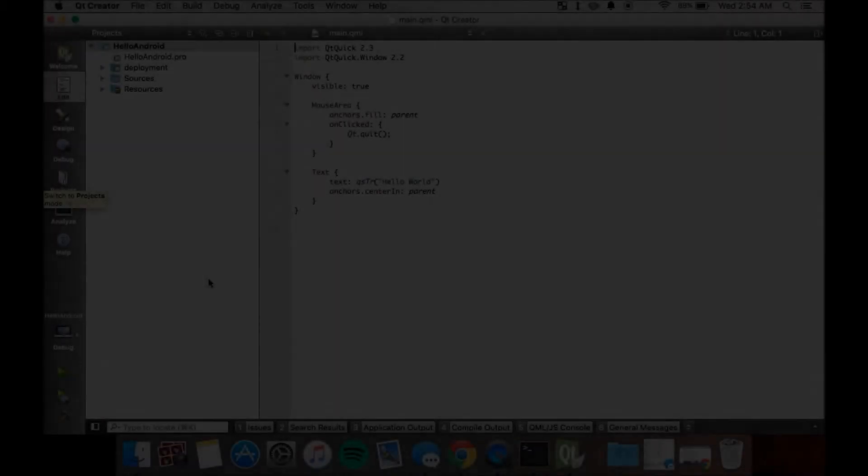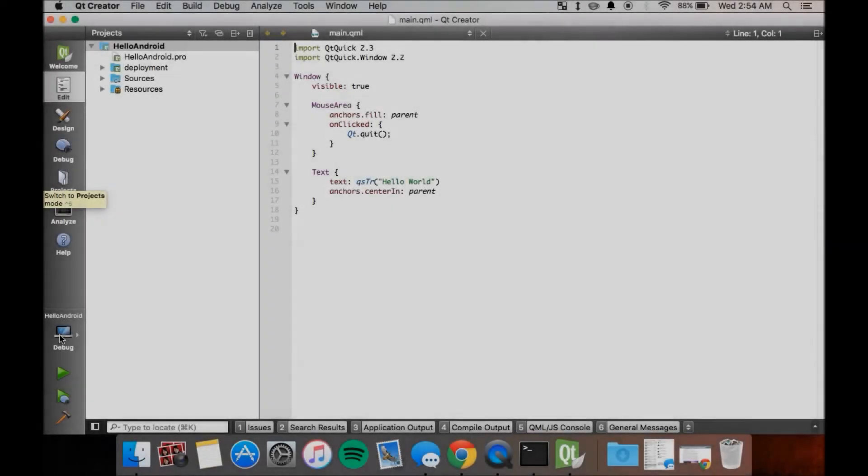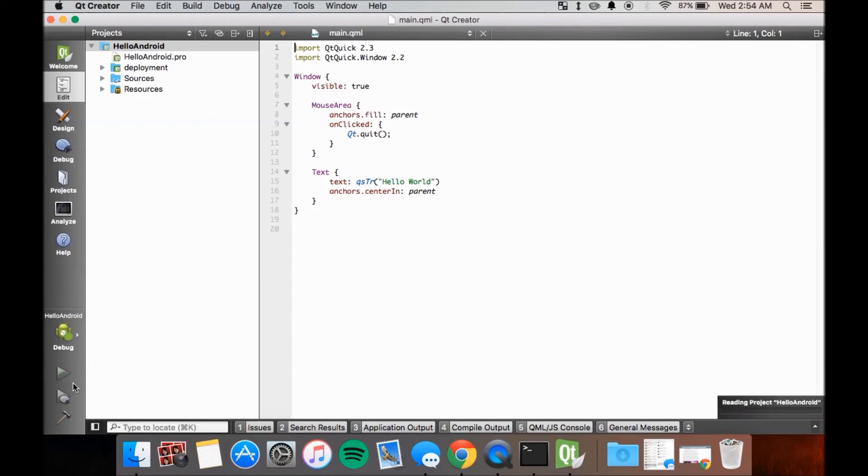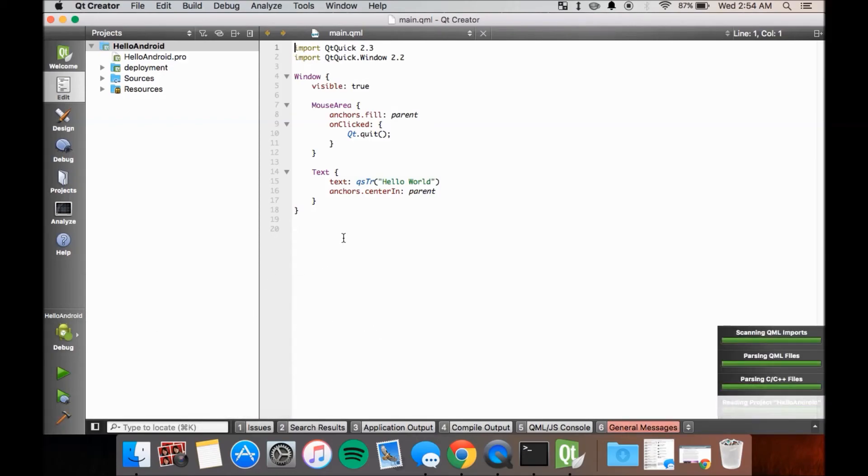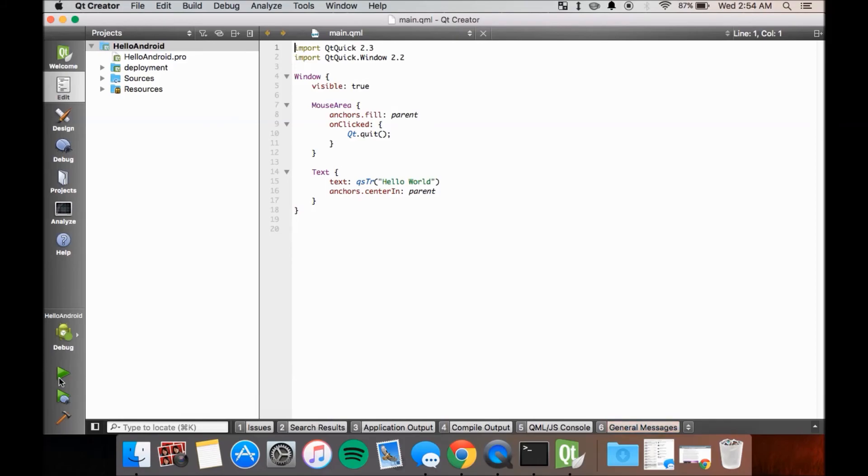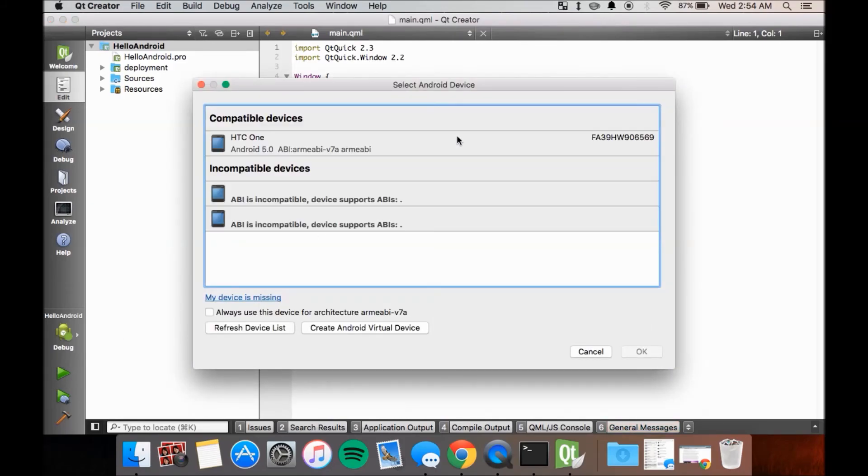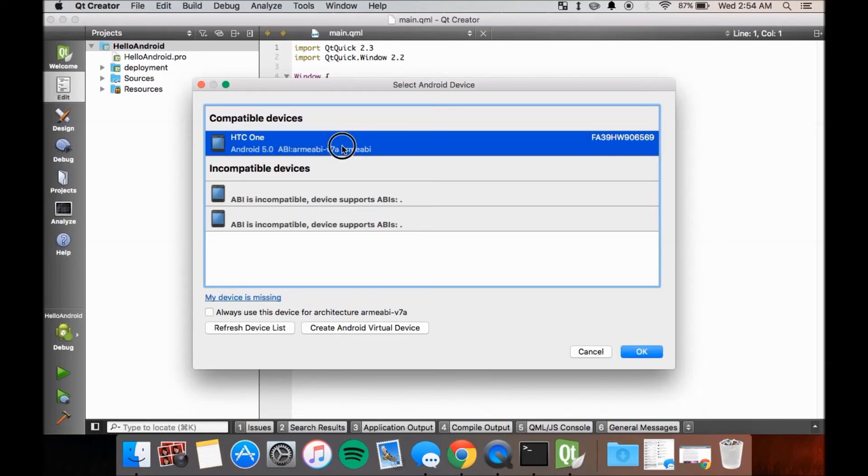Connect your Android device via USB, change the kit to use the Android kit, and select Run. Once a window pops up, select your device from the list, check the box if you want to always use this device when deploying the Android project, if not then leave it blank, then click OK.